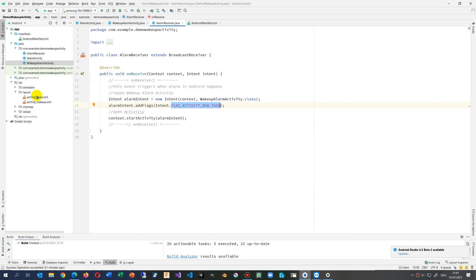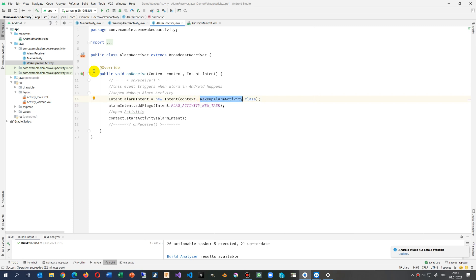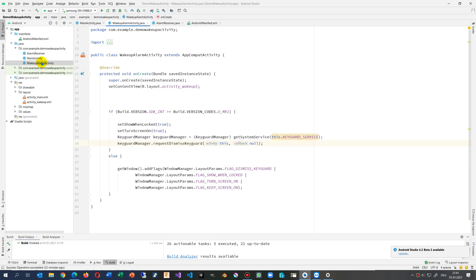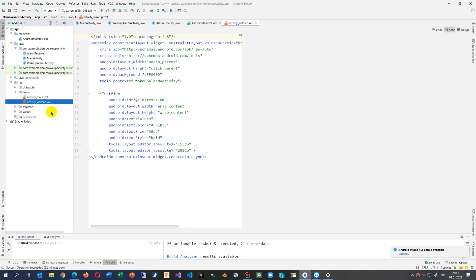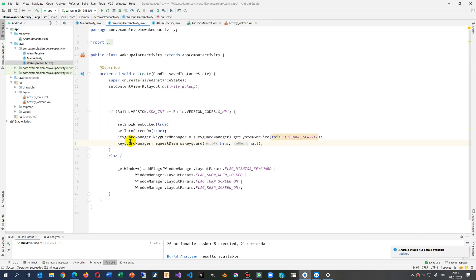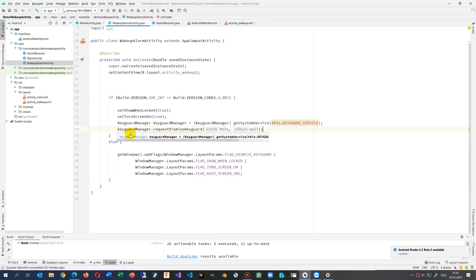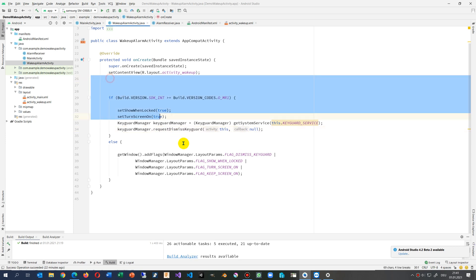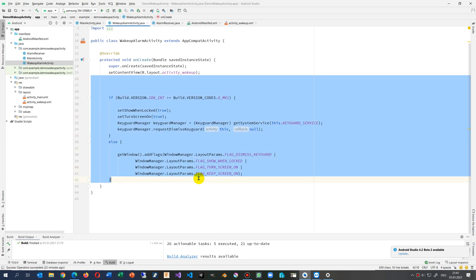And then we have the alarm receiver. Then we have the wake up activity. So this is the activity, better to see in here, this red sheet where nothing else is in there. It's only the alarm. And inside the alarm, the code behind is this one. And this one says, okay, normally it's simply open, but we say we want it over the lock screen.